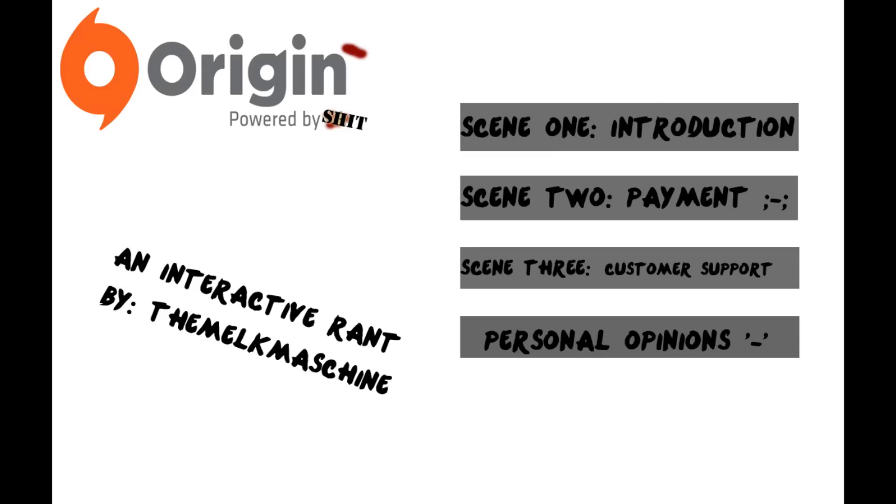So basically what you're going to do is just click on that and just hear me rant about that certain spot. So, without further ado, go ahead and pick a video.